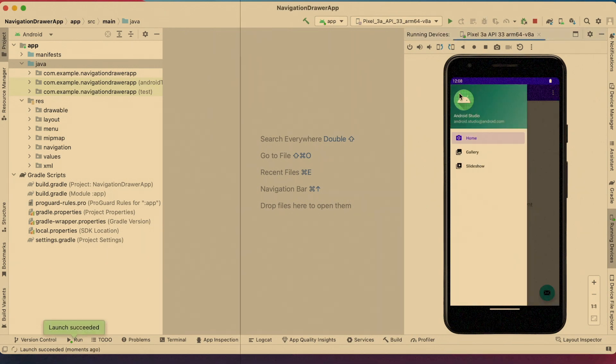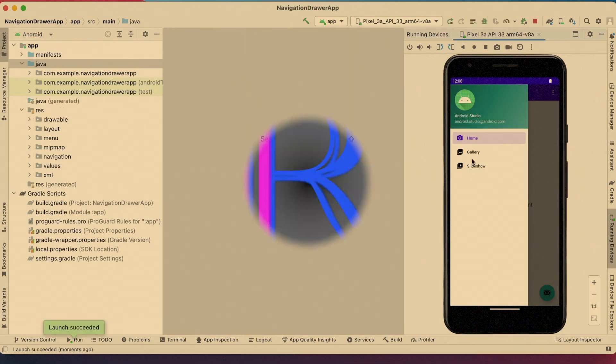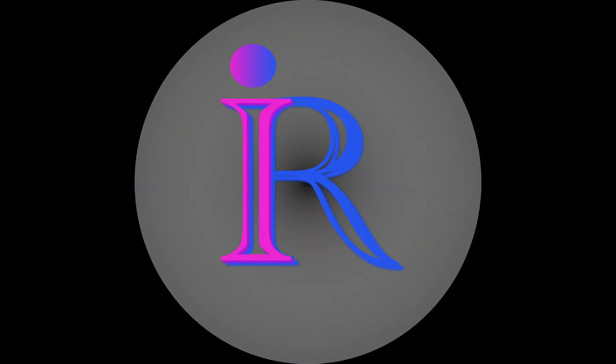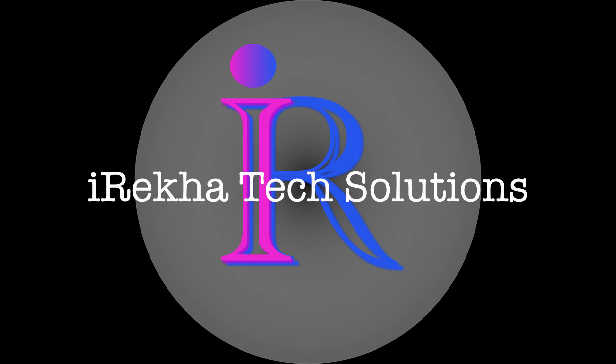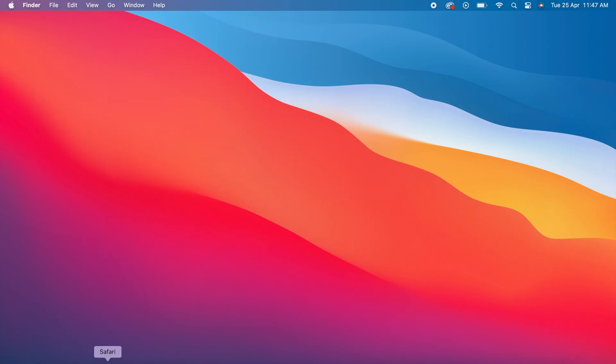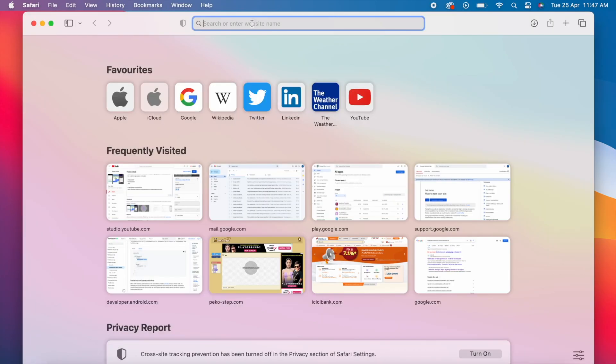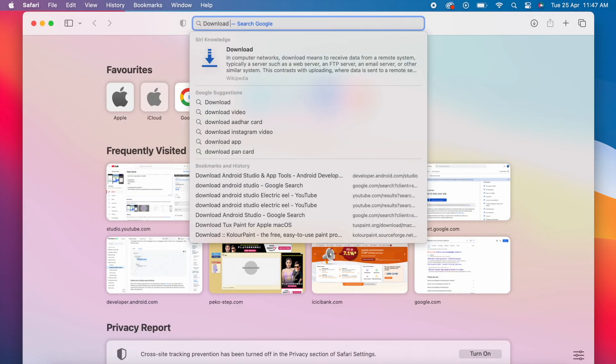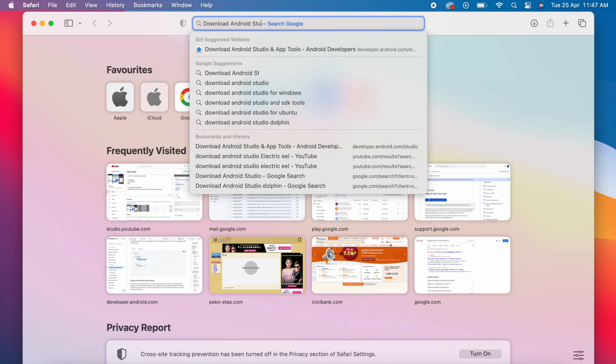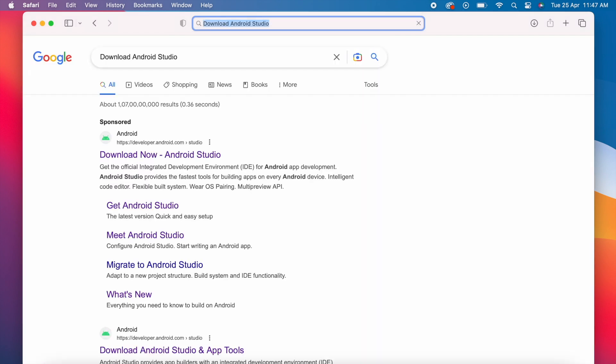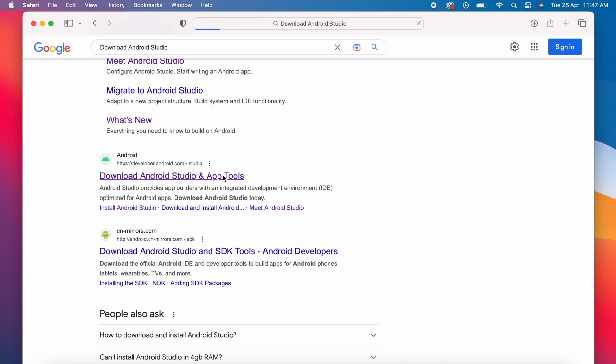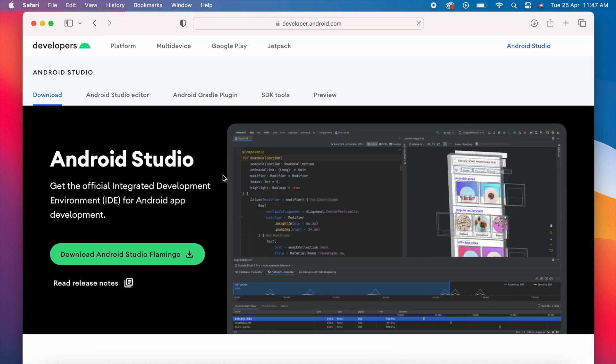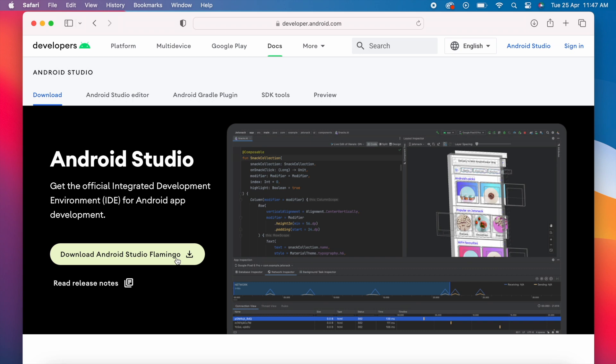Hello friends, welcome back to Eraika Tech Solutions. First, to download Android Studio, open Safari and search for 'download Android Studio.' Click on the Android Developer page. In this page, you always get the latest Android Studio version download link. The latest version is Android Studio Flamingo.